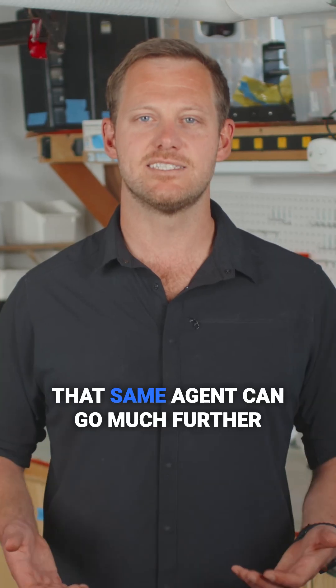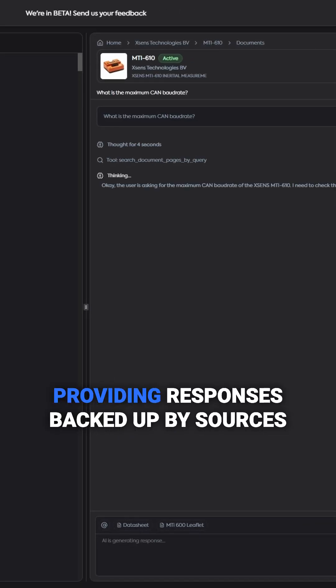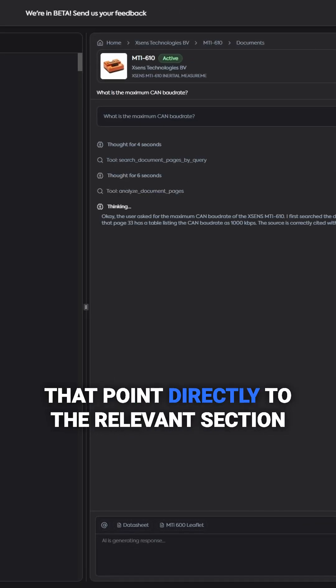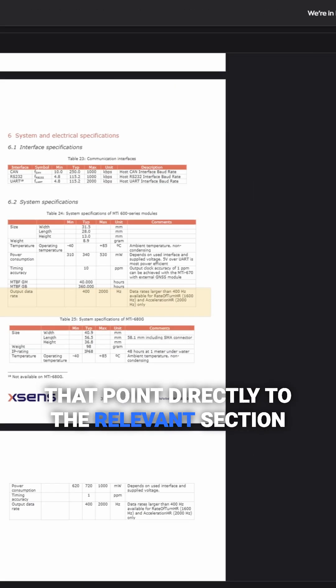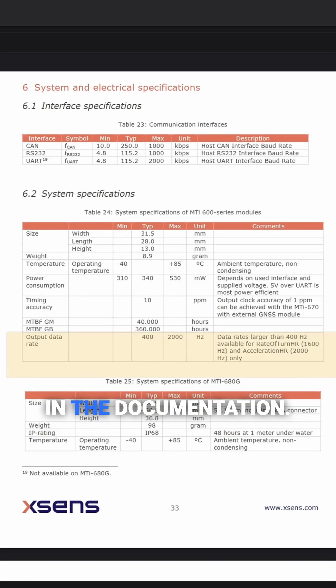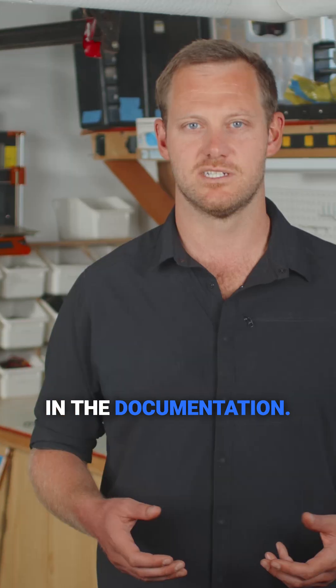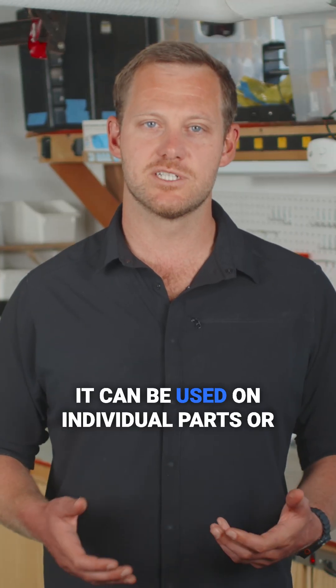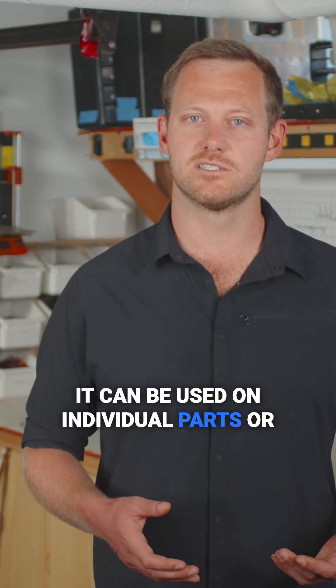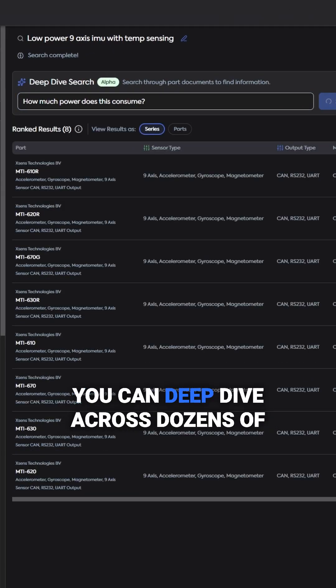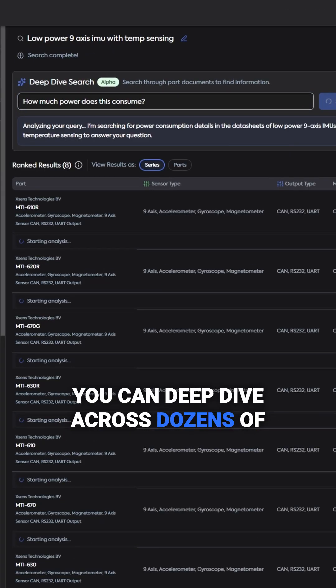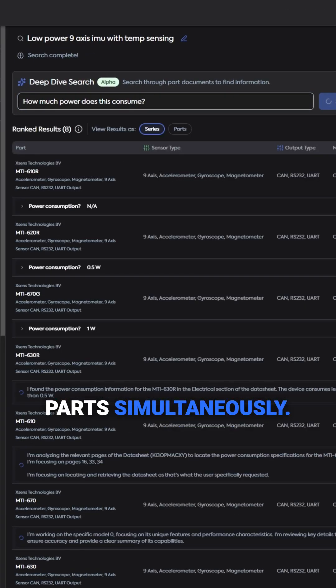That same agent can go much further, providing responses backed up by sources that point directly to the relevant section in the documentation. It can be used on individual parts or you can deep dive across dozens of parts simultaneously.